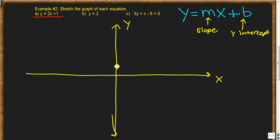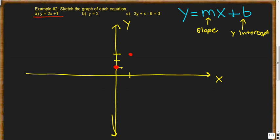I'll draw our axes. The first point is our y-intercept at 1. Our slope is 2, so we go up 2 and over 1 to plot our next point. That represents a slope of 2 — up 2 and over 1. Then we draw a line through those points. That is our red line — a perfect sketch.